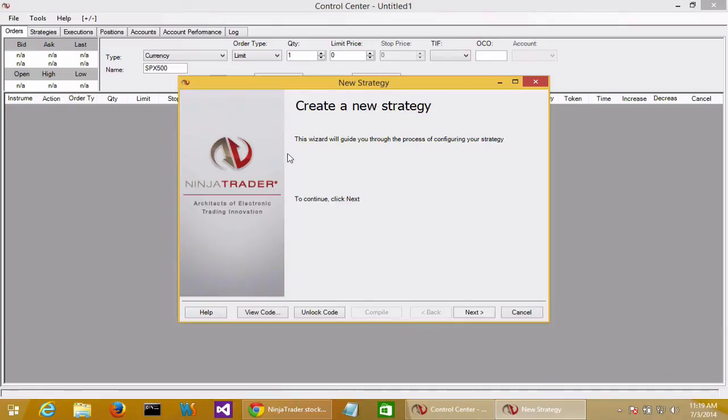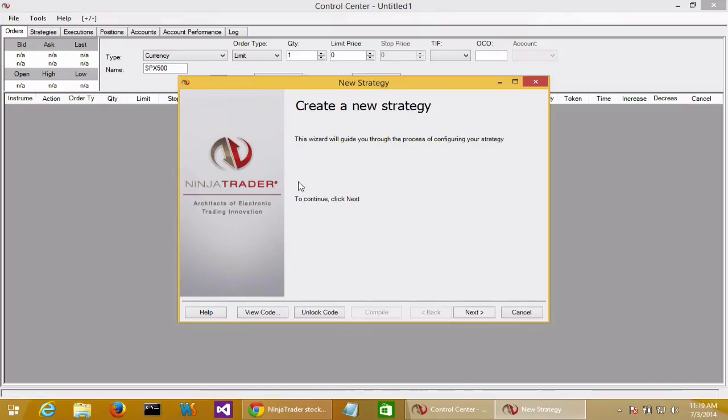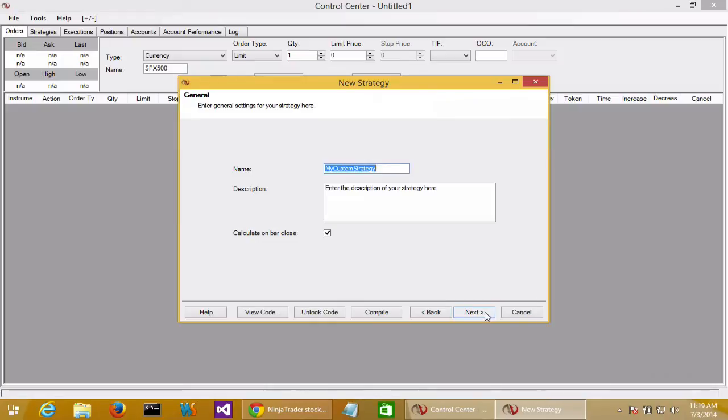That will fire up the new strategy wizard, which looks like it will take us through the automated creation of a strategy. But we're actually going to start with the wizard and then bail out halfway so we can get a C# class created for us that will give us a start as a strategy. On that first screen, we'll click next.